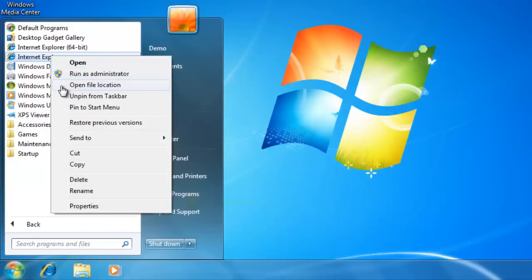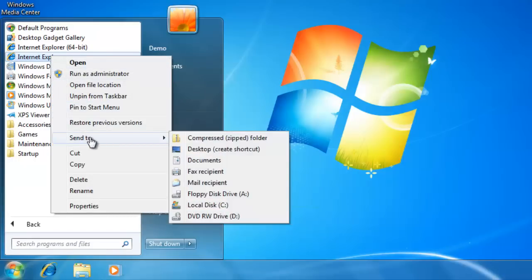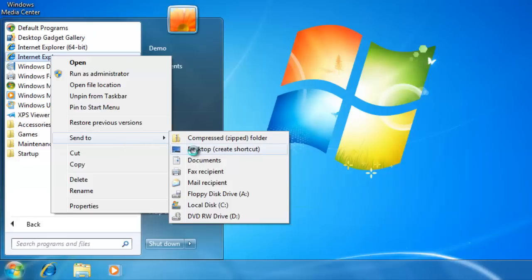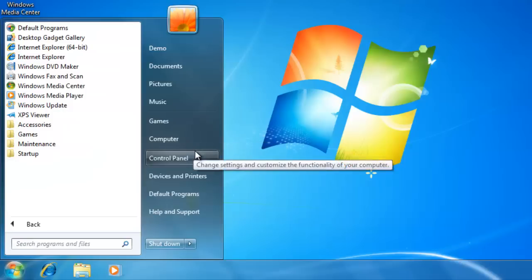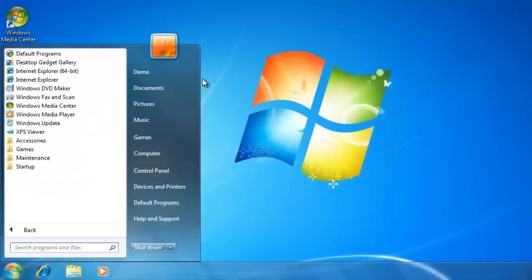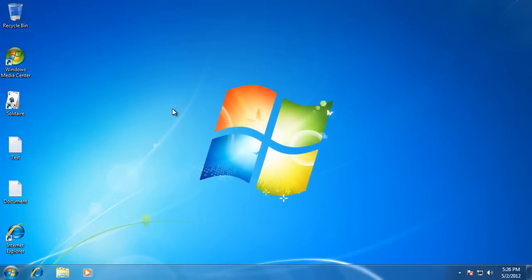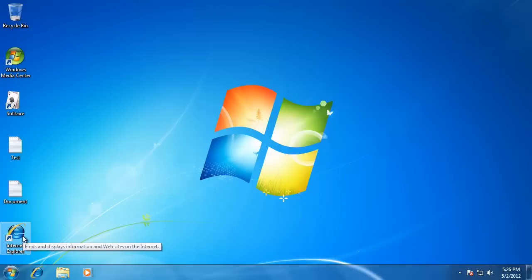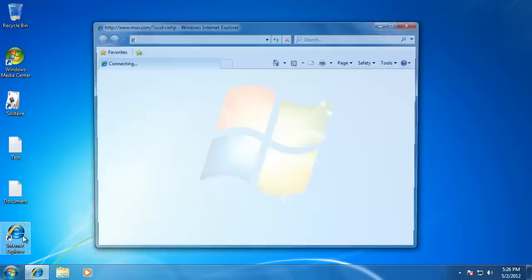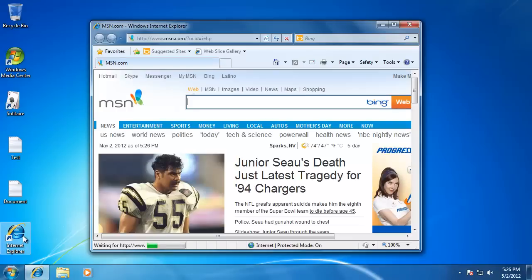In the list that pops up, go down to Send To, then go over to Desktop. You can see that next to it, it says Create Shortcut. Now an icon for Internet Explorer has shown up on the desktop. And when I click on it, the program runs.